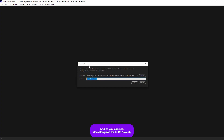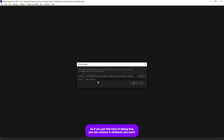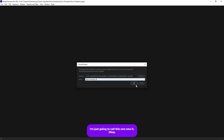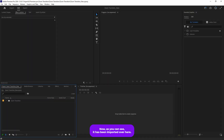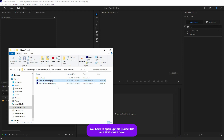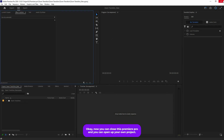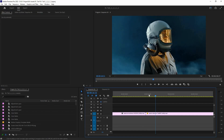As you can see it's asking me to reset it — that's because I am on a higher version of Premiere Pro. If you get this kind of dialog box, you can rename it whatever you want. I'm just going to call this one 'new' and hit OK. Now as you can see it has been imported. This is very important: you have to open up this project file and save it as new, otherwise the transition preview will not work properly. Now you can close this Premiere Pro and open up your own project.